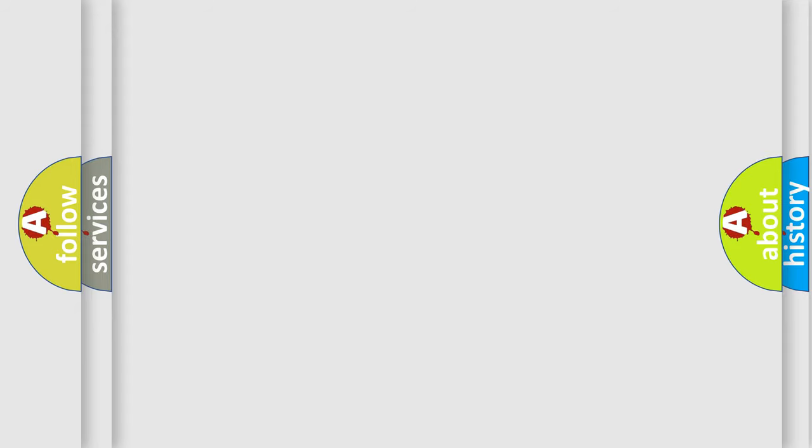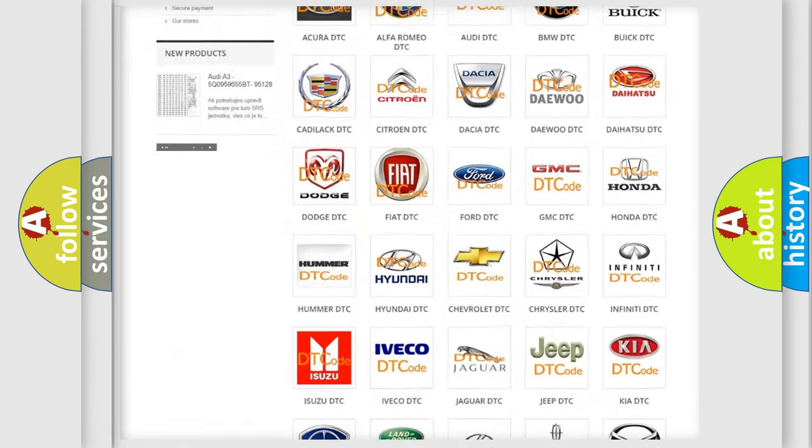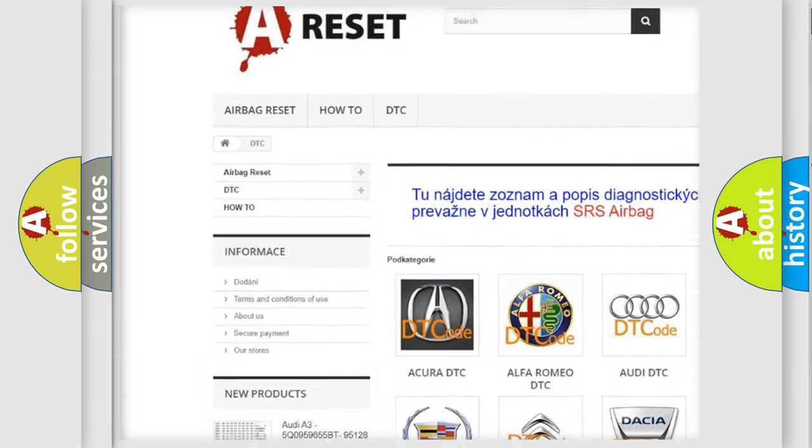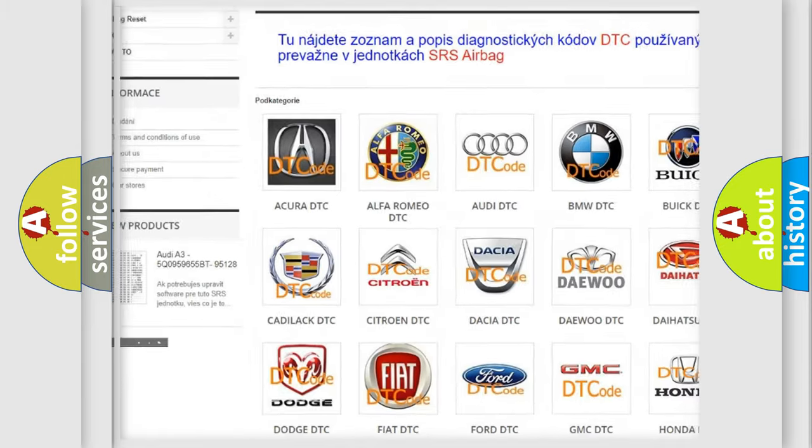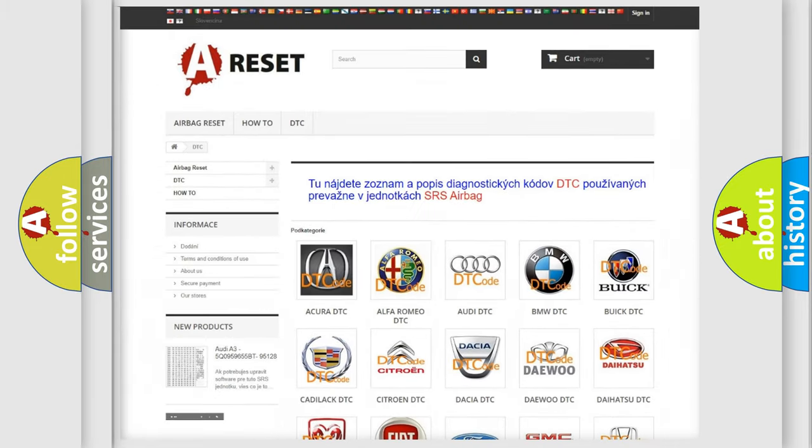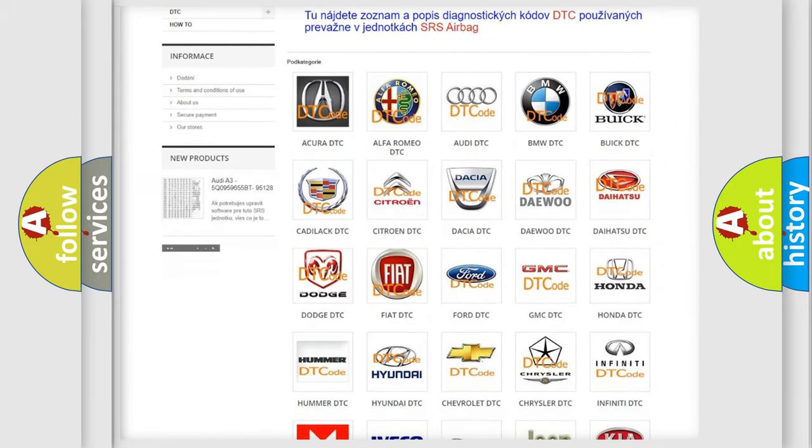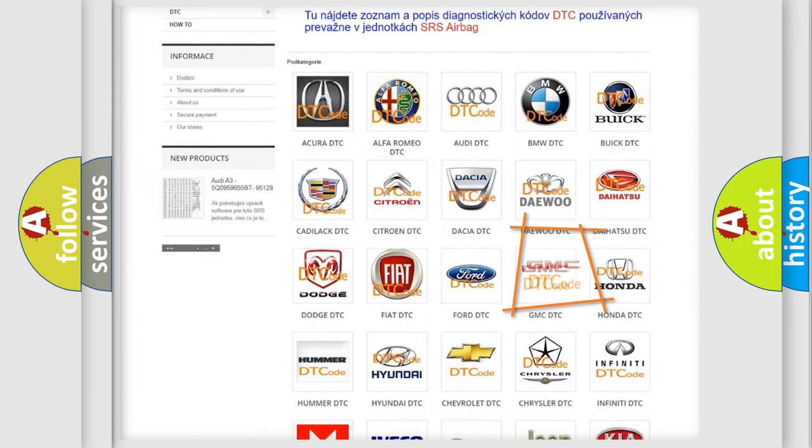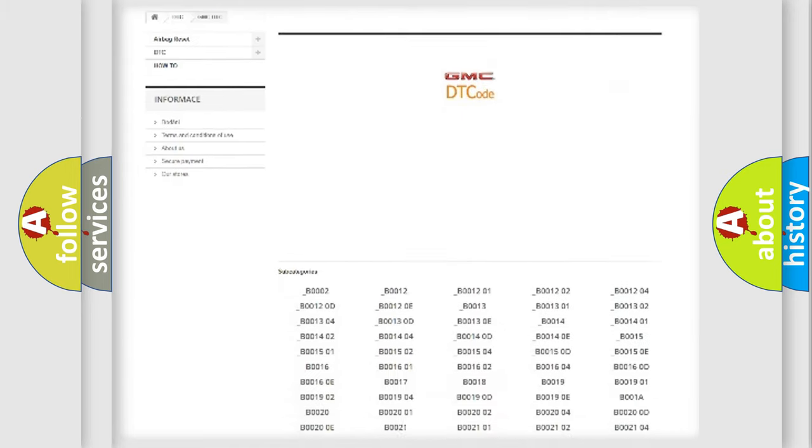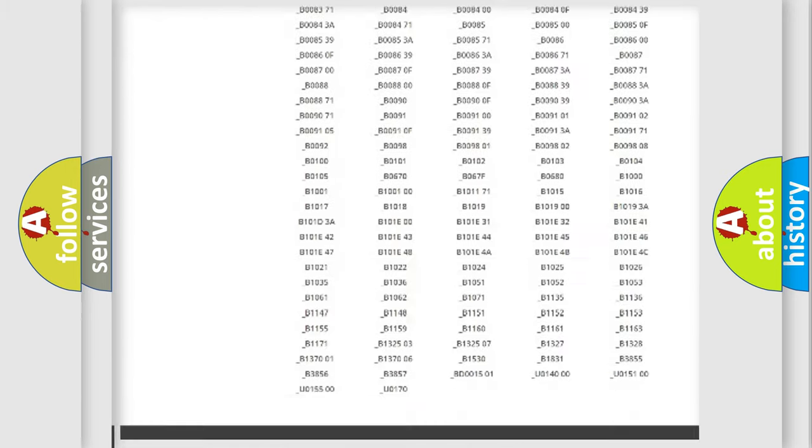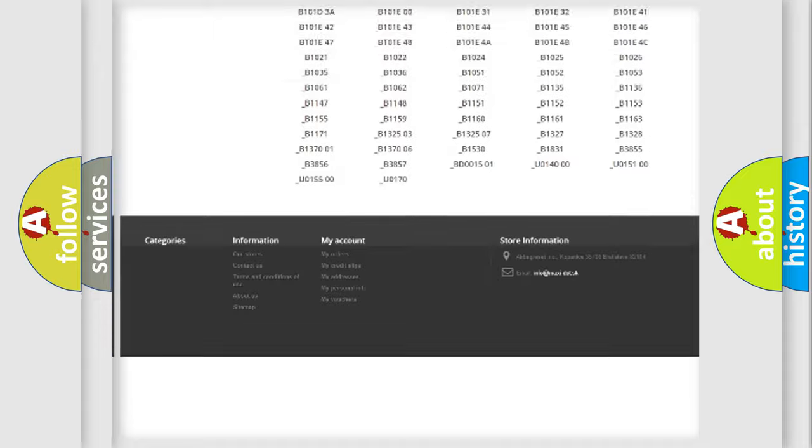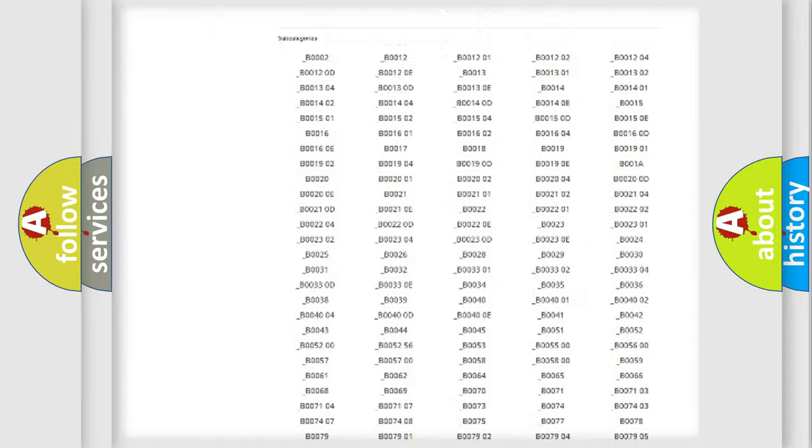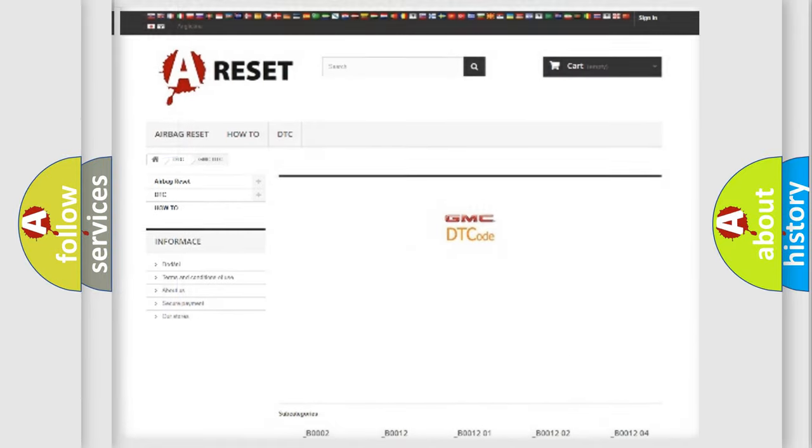Our website airbagreset.sk produces useful videos for you. You do not have to go through the OBD2 protocol anymore to know how to troubleshoot any car breakdown. You will find all the diagnostic codes that can be diagnosed in GMC vehicles, and also many other useful things.